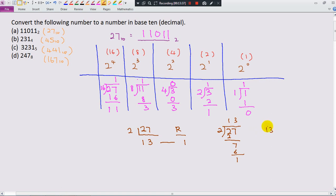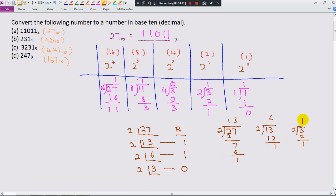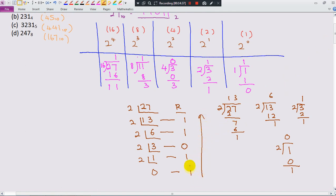Continue dividing: 6 divided by 2 gives 3, remainder 0. 3 divided by 2 gives 1, remainder 1. We still need to continue until we see 0. So 1 divided by 2 gives 0, remainder 1. Now we can stop since we see 0. The answer is read from the bottom: 1, 1, 0, 1, 1.